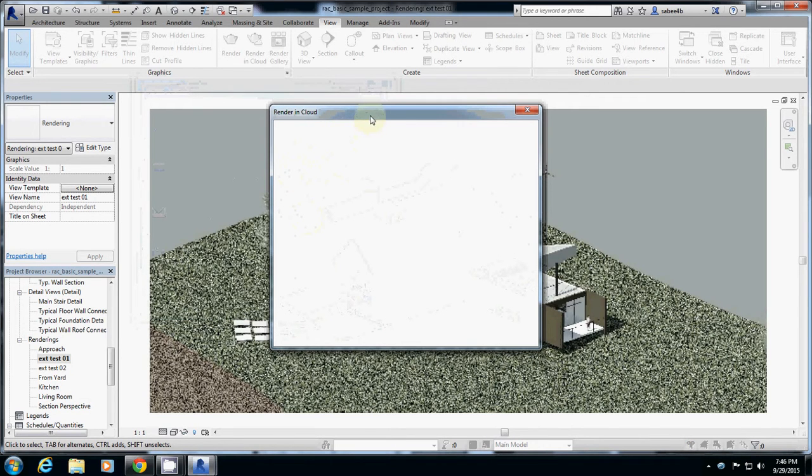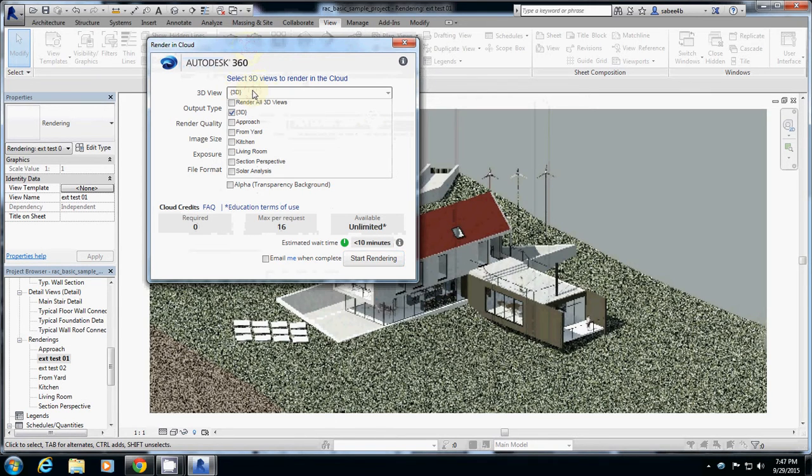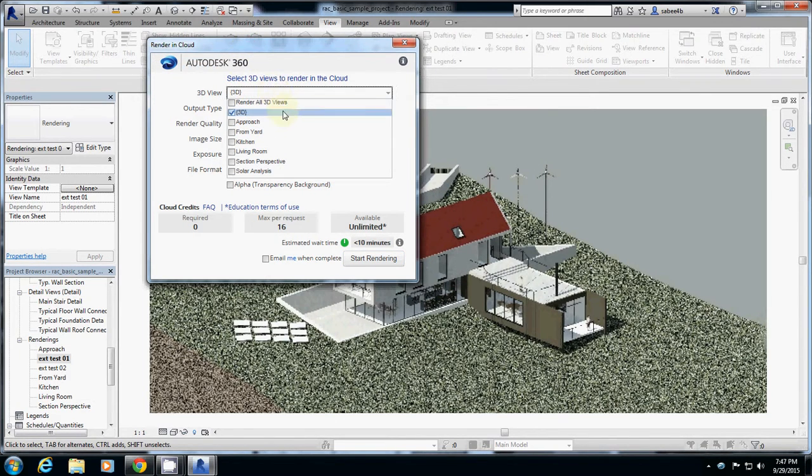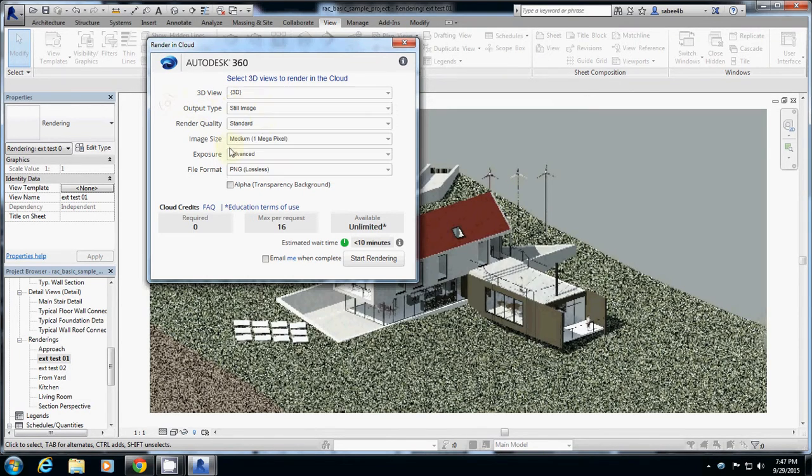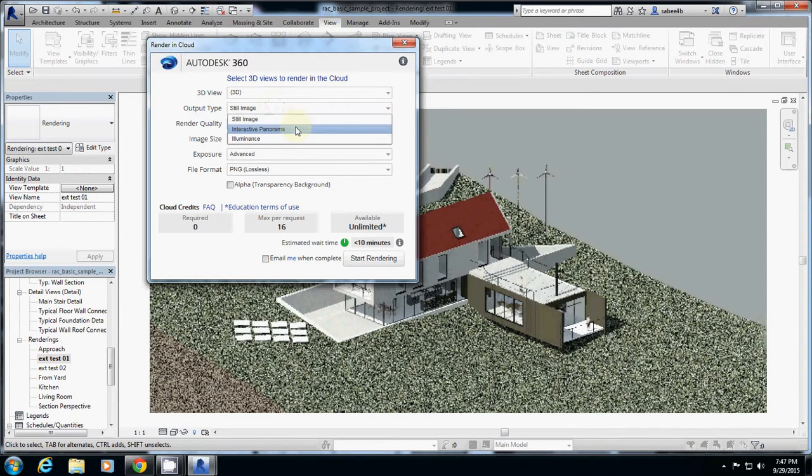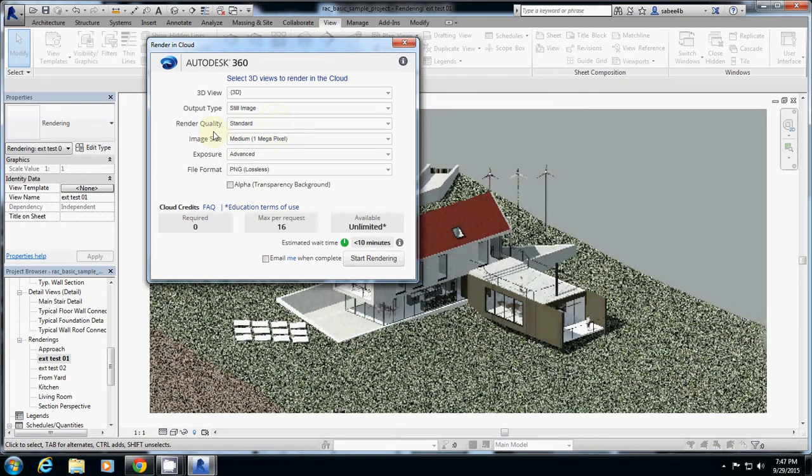Then you will see Render in Cloud settings. So here what it asks you is 3D view, which is what you're having now, or you can actually select one of those things by name. This is just simply saying the image you are watching now. And output type: still image, interactive panorama, you can do many different things. I just use still image; test other settings on your free time.